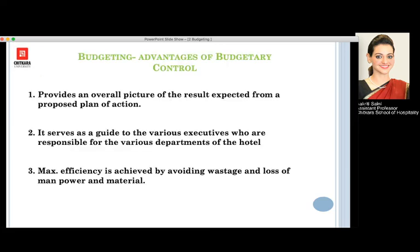Moving further, we want to know what the advantages of budgetary control are. It provides an overall picture — an overall image of the result which is expected from all the departments of the hotel with the proposed plan of action. Also, it serves as a guide to the various executives who are responsible for the various departments of the hotel.